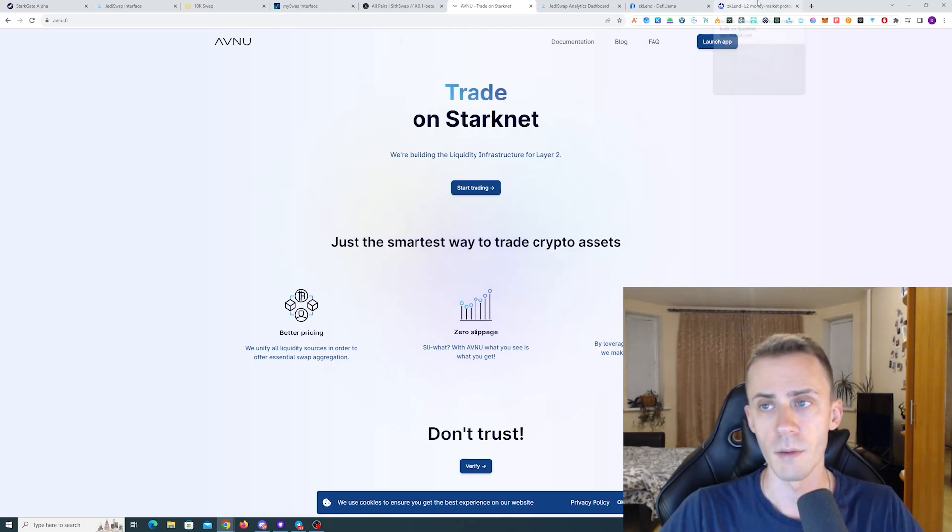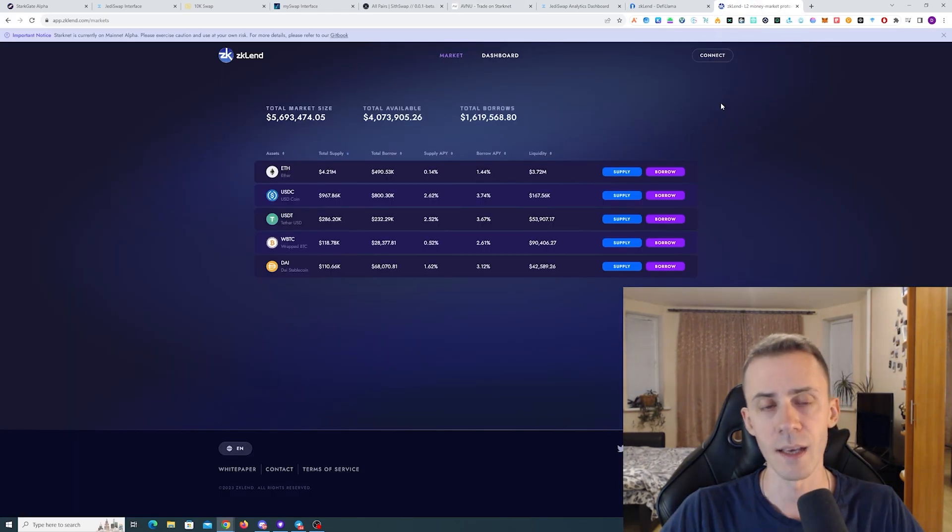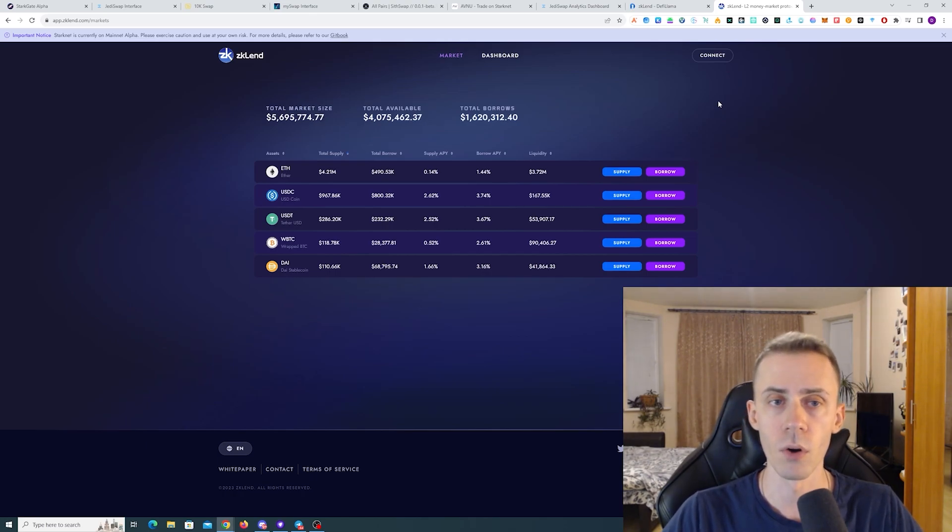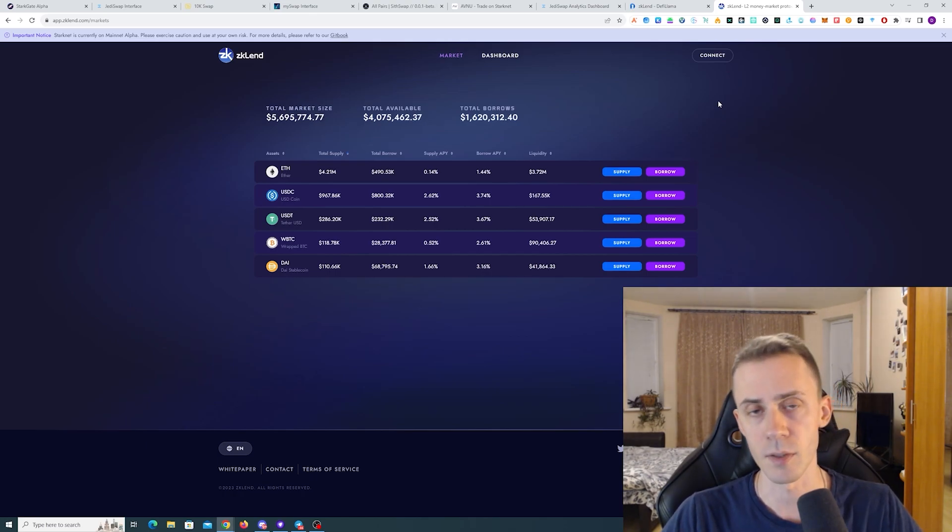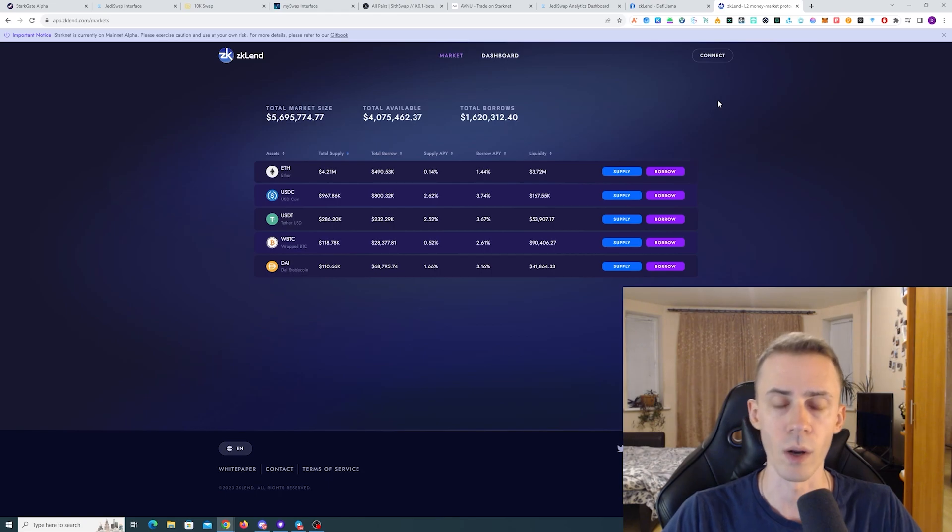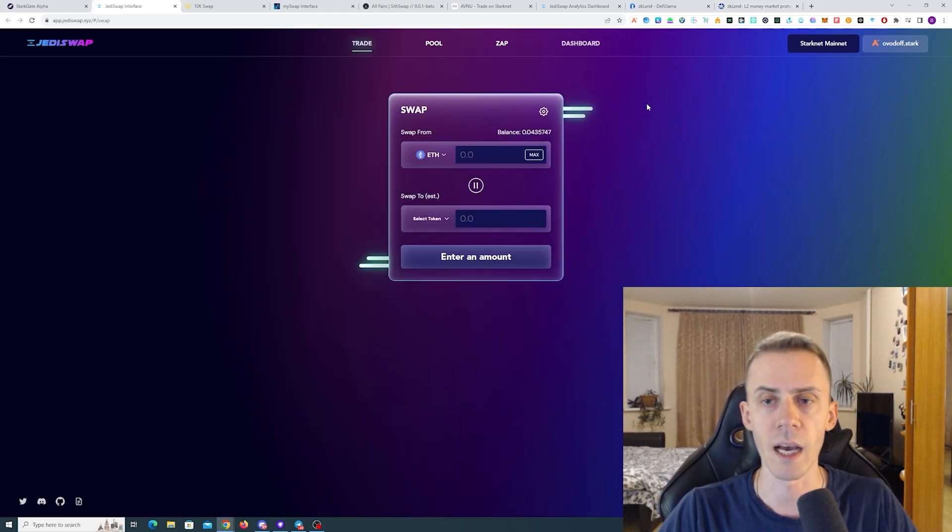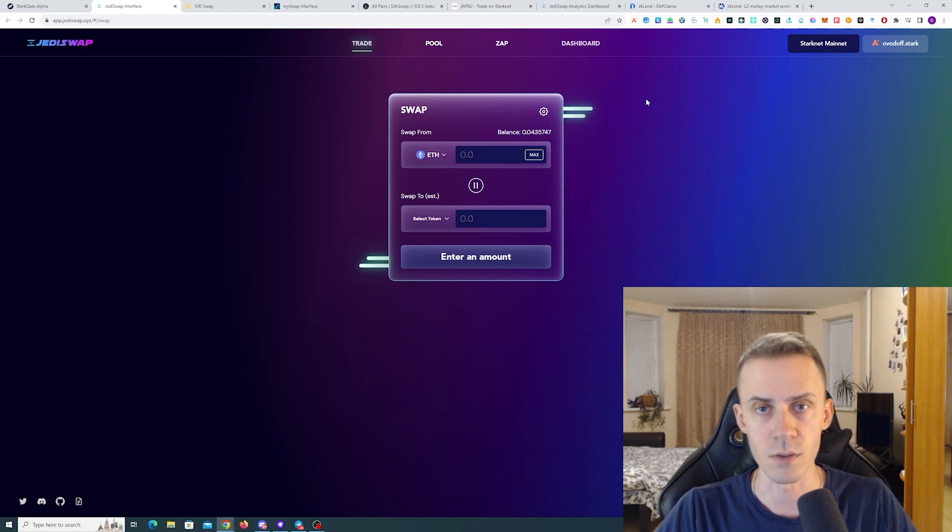And then we do have ZKLend. This is a lending and borrowing protocol. And I recommend doing several transactions here as well. These dapps are pretty standard DeFi applications, so you shouldn't have any problems using these.